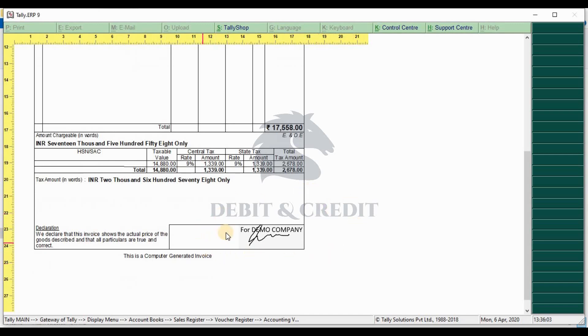You can print or export the invoice now. Thanks for watching. Click the like button if you like this video. Subscribe to our channel for more videos.